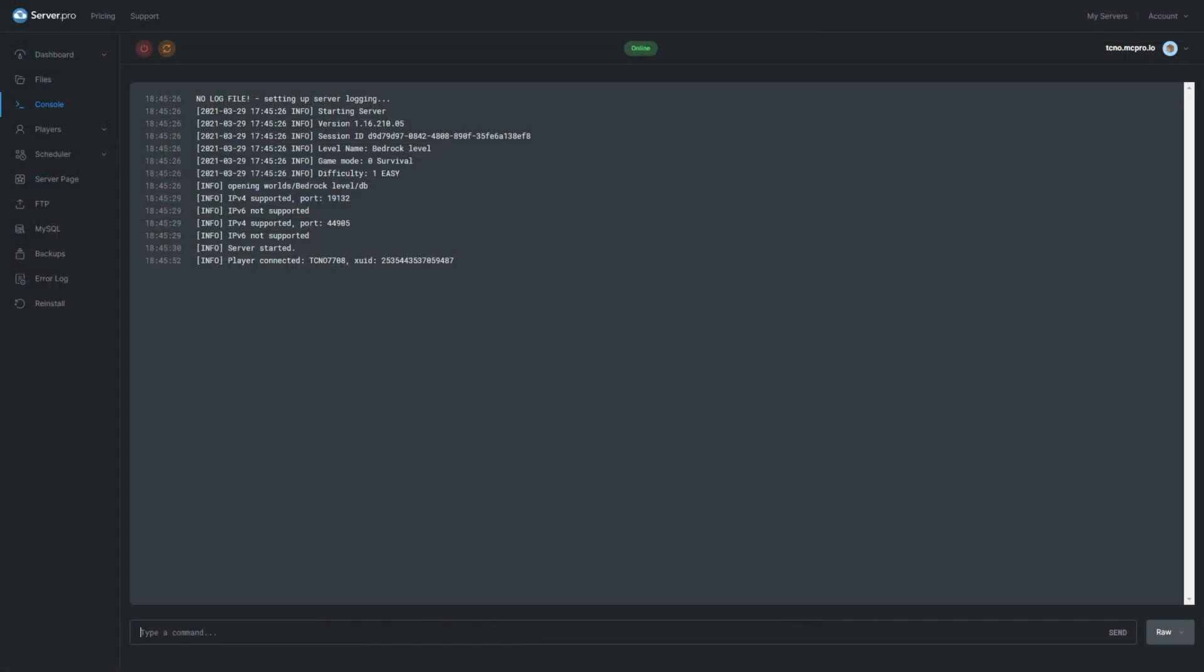Head into the Console section of your Minecraft Bedrock Edition ServerPro dashboard. Inside of here at the very bottom, type in OP space, followed by your username we saw on the previous screen. In my case, it's Techno 7708. If your username has spaces in it, make sure to include double quotes on both sides.